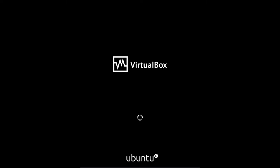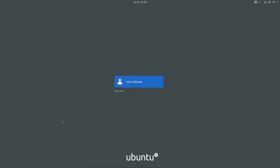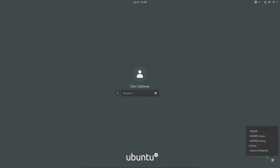We should get to the login screen and I'll show you what I was talking about. Here we are at the login screen — I'll click on my name. Before I put my password in, there's a gear over here on the right-hand side. If you click it, you have various options of desktop environments to choose from.